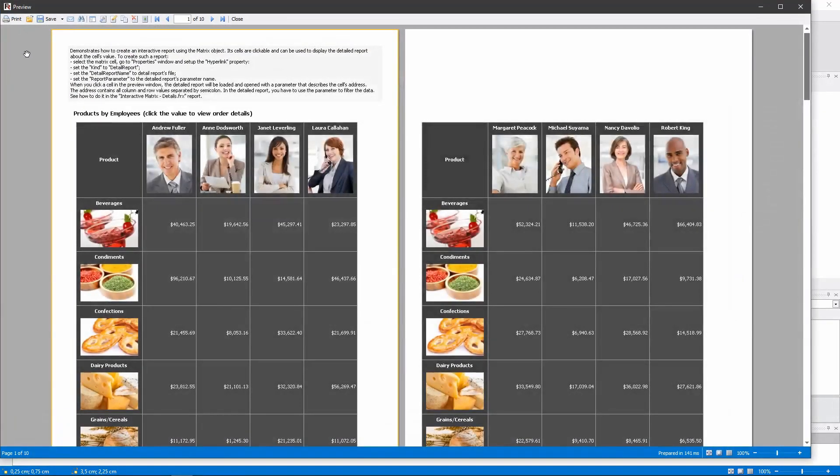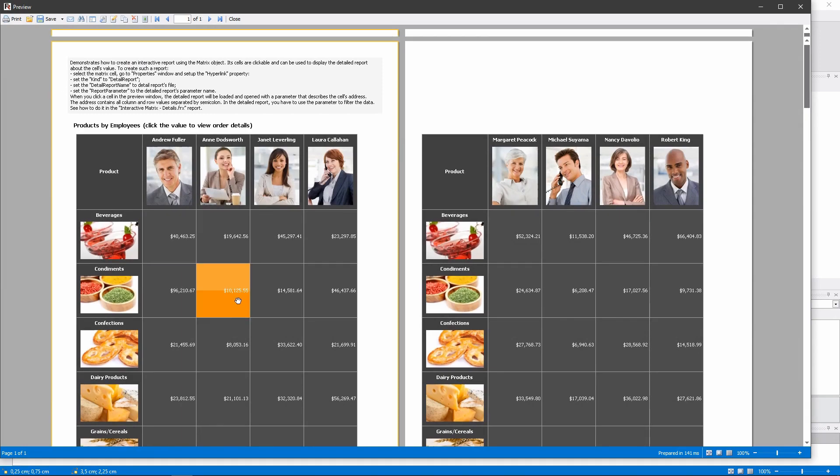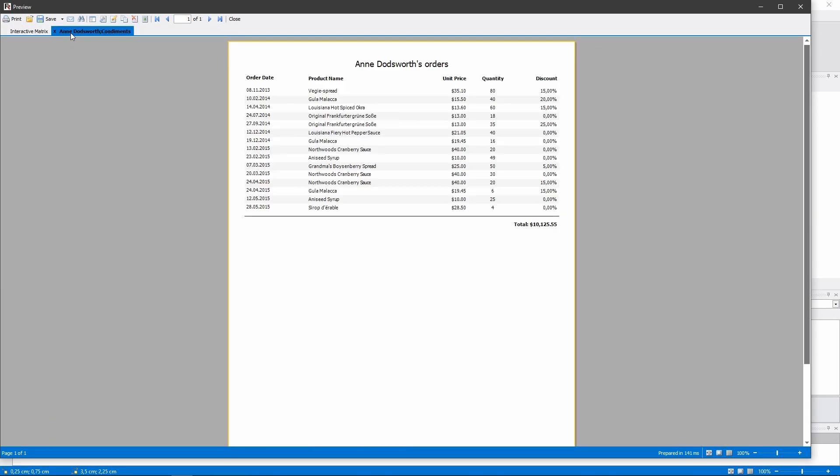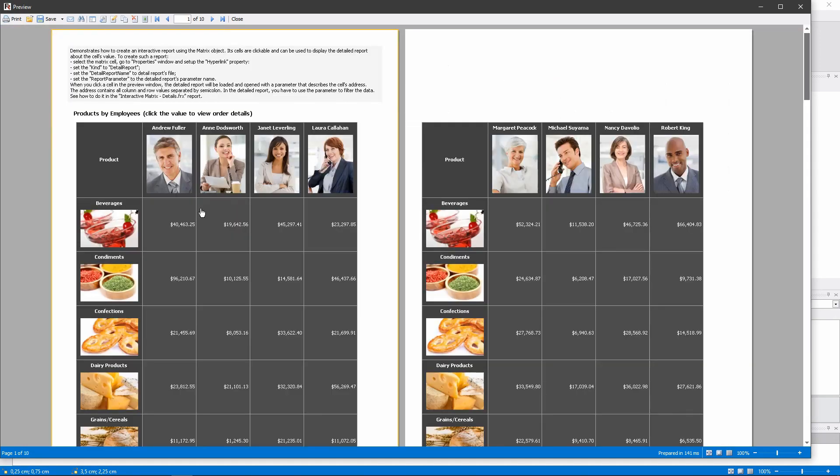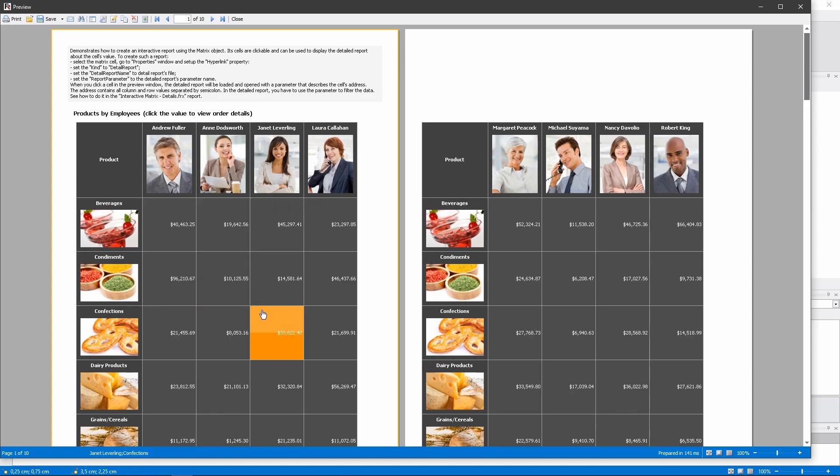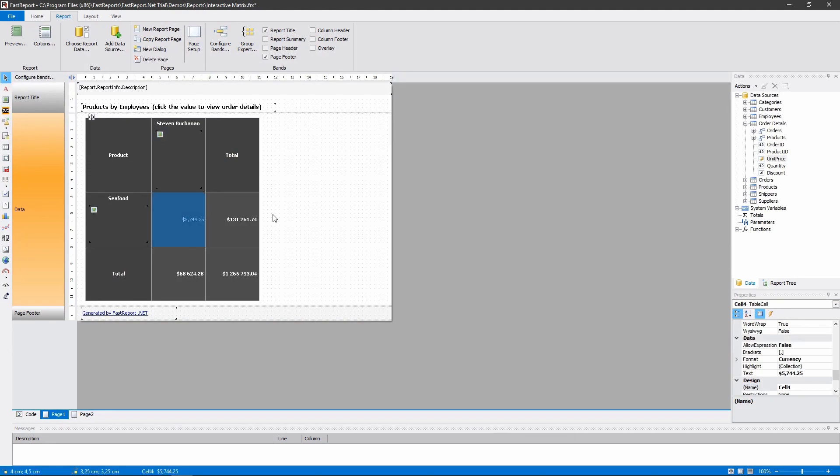As you may have noticed, this matrix highlights its cells when the mouse hovers above them. It is done through the script. The cell has its mouse events handled.